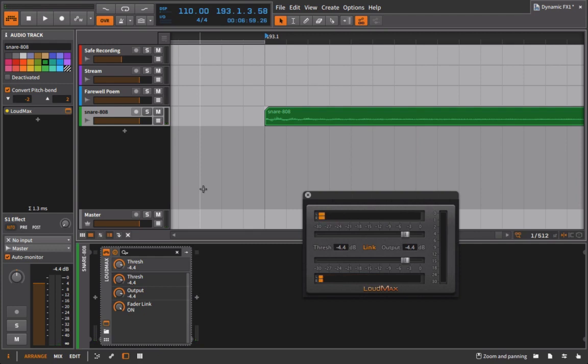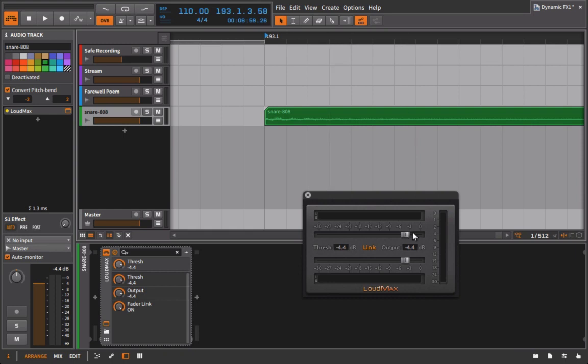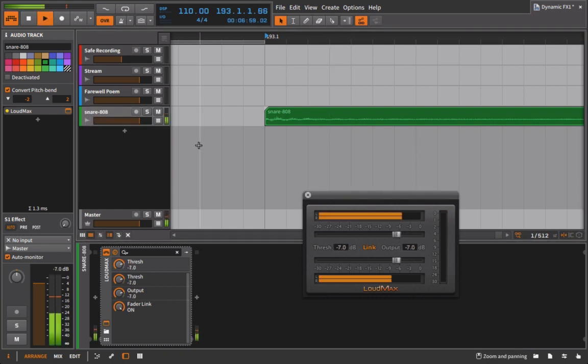So you can't hear a big difference and that's because this is really transparent, and this is why this is such a useful dynamics processor. Let's pull it down by like I don't know six or seven. Let's go to seven and take a listen.